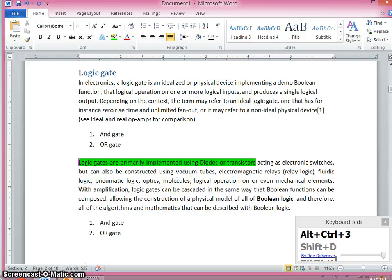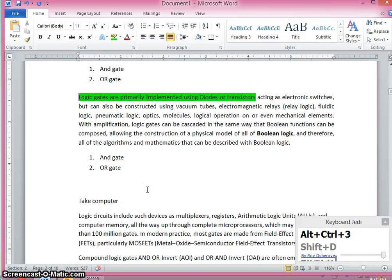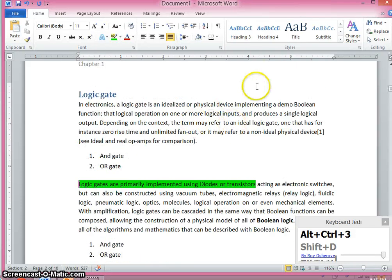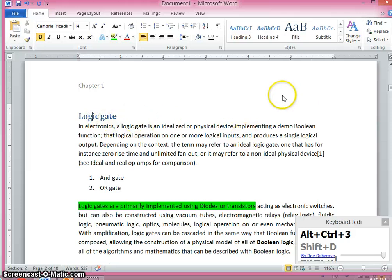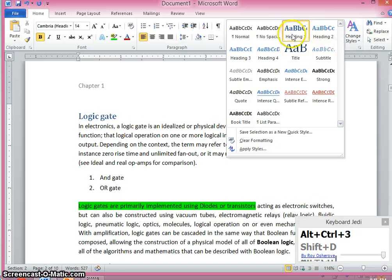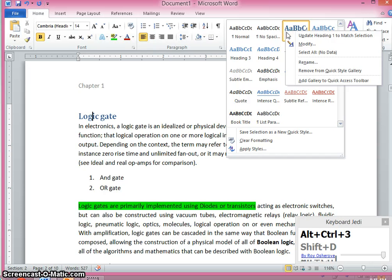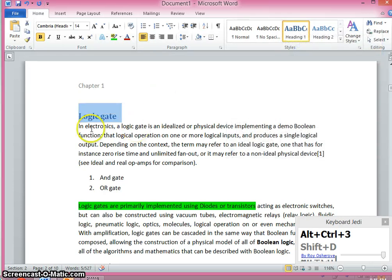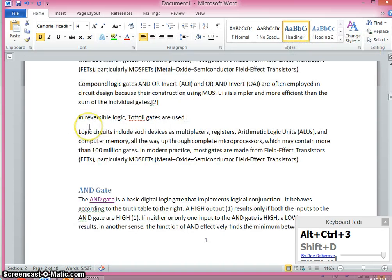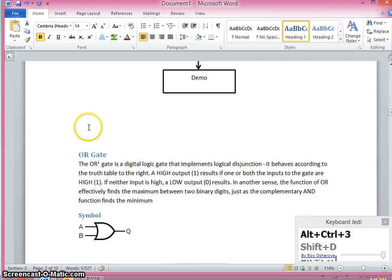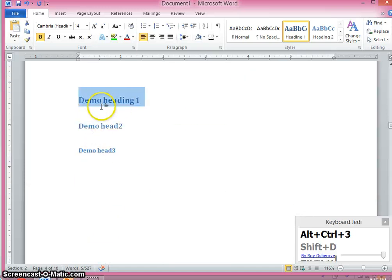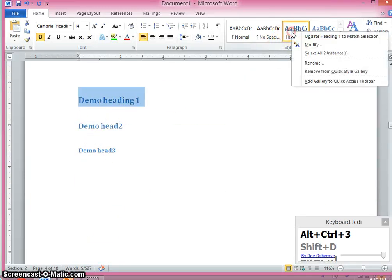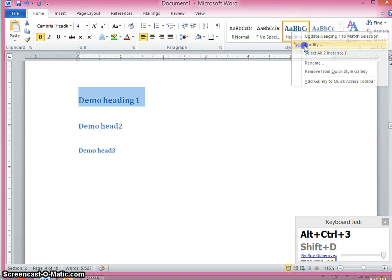Now, before I explained you how to change the line spacing and how to justify the paragraph. Now I will demonstrate how to do these things in a few clicks. See here, first I will focus on a heading 1. Just click on heading 1 and go to this option, right click, select all. You can see what happens now. Only heading 1 messages will be selected. And say right click again, modify.